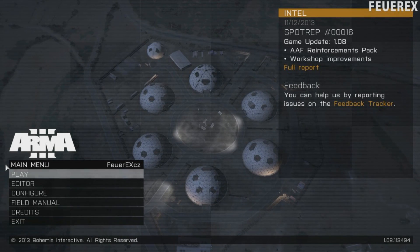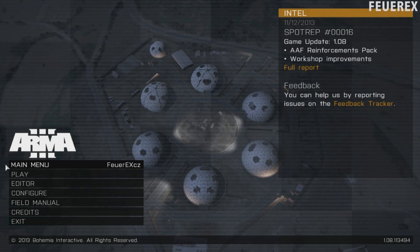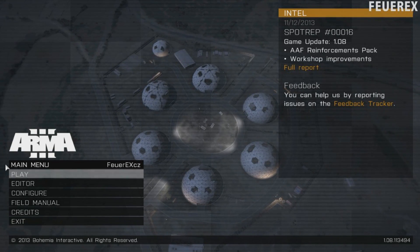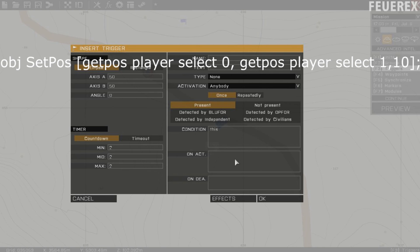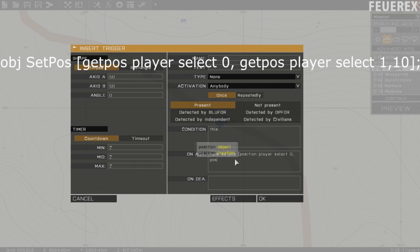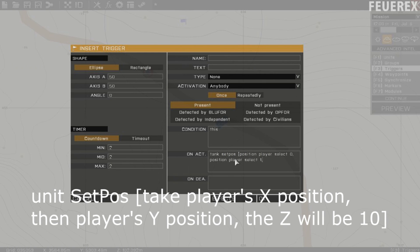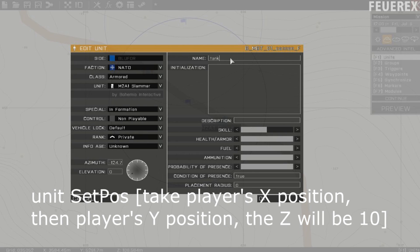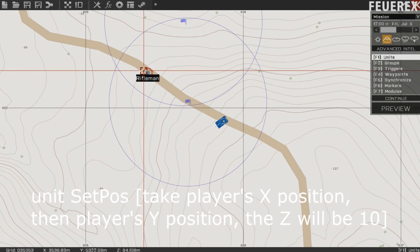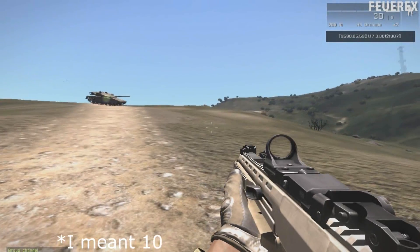Now you can also work with each number of the array. Let's say you want to use the player's position but move another object above the player. The command will look like this: object setPos [(getPos player) select 0, (getPos player) select 1, 10]. What I do here is take the first element of the array — the x-axis — then the second element, and replace the third element with an exact number. The game will move the object to the player's x-axis coordinate, y-axis coordinate, 5 meters above the surface.